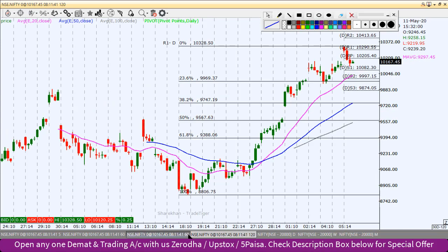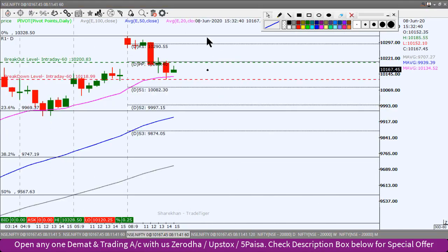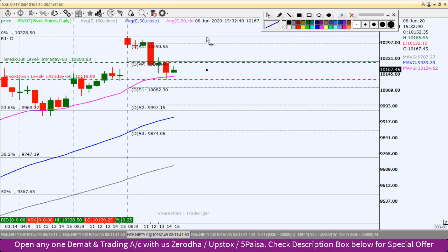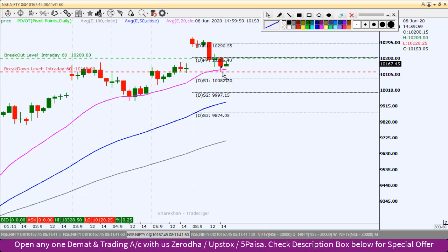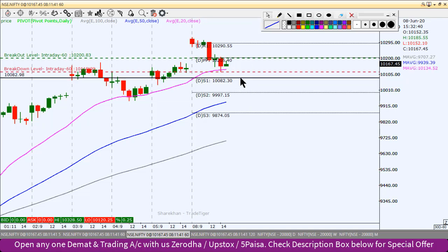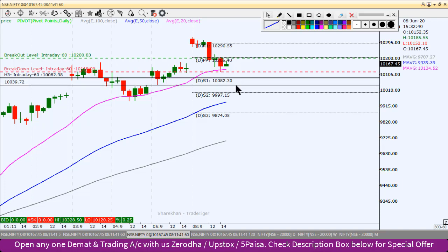We will go to the 60-minute chart and quickly identify the intraday levels. The breakdown level remains the same as our earlier breakdown level. The first target will be the pivot point at 10,082. The second target will be 10,039.